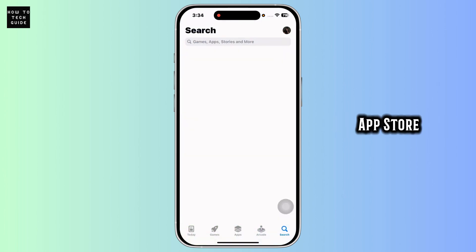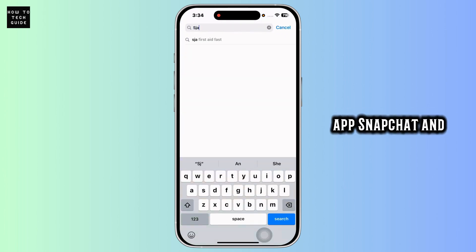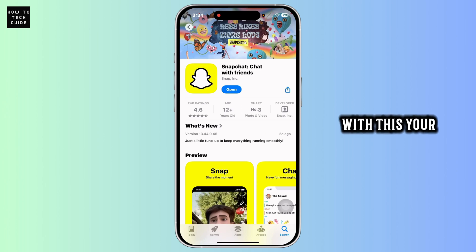Then navigate to App Store, search for the app Snapchat and then install it. With this your problem might be fixed.